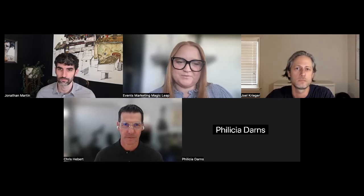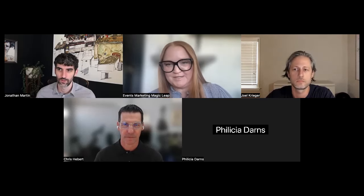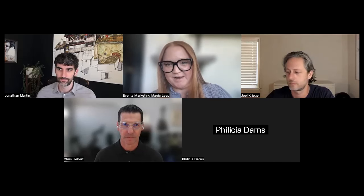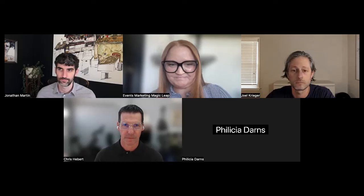I wanted to kick off by introducing you to Joel Krieger. He is going to give us a little more feedback on what you're about to see around Workshop. We're really excited to have him here with us today. I'm going to share more about Joel's work with Magic Leap and throughout his career during the Q&A. But Joel, can I pass it off to you?